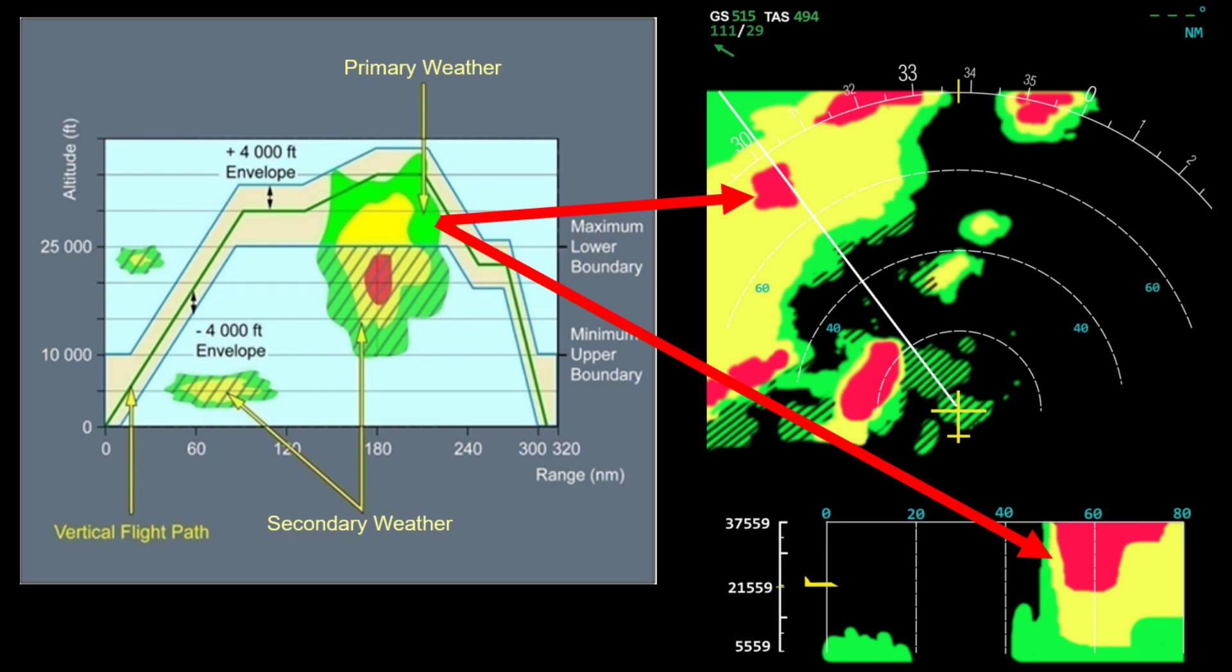Since there is no tilt control, the pilot is not using the control panel to control the radar but rather using it to request information from the 3D buffer.